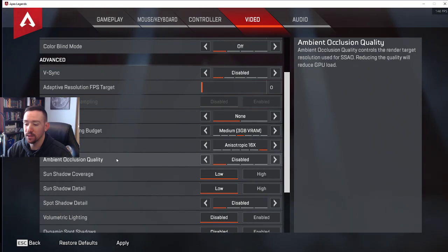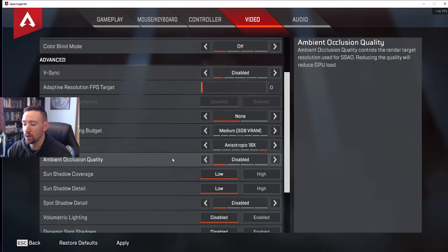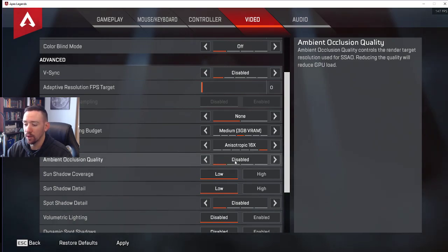You want to make sure that's disabled. Basically, that has to do with the shadows and whatnot. It's really not that important. If you turn that off, you're gonna have a serious benefit in your frames.